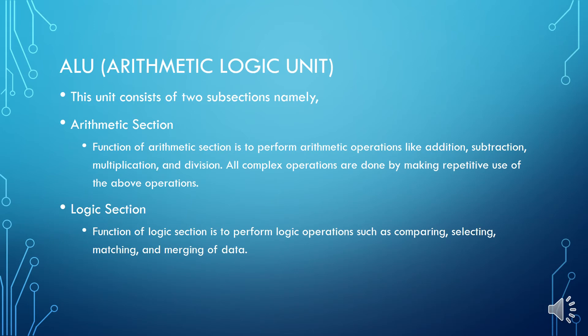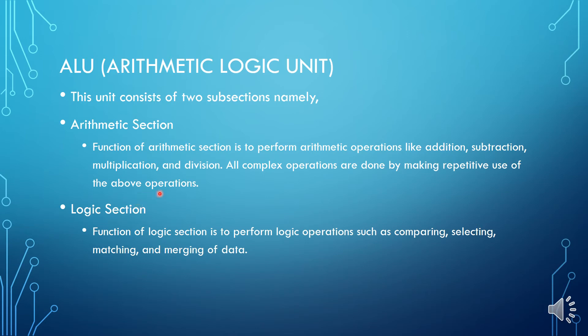Now arithmetic and logic unit is also an important unit. This unit consists of two subsections: first is arithmetic section, second is logical section. The function of arithmetic section is to perform all arithmetic operations like addition, subtraction, multiplication, division. All complex operations are done by making repetitive use of the above operations, which means we can do the basic operations repetitively to do complex operations. Next is logical operations. Function of logic operations is to perform logic operations such as comparing, selecting, matching, and merging of data.